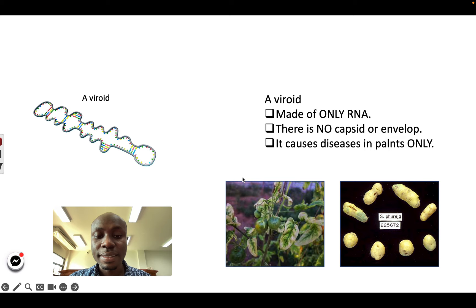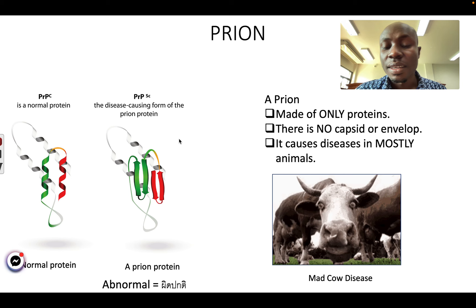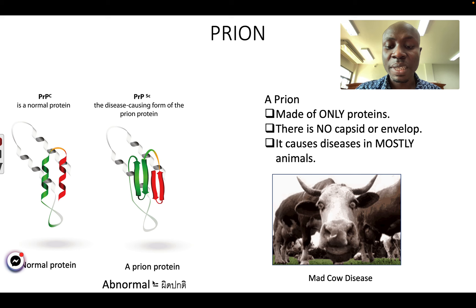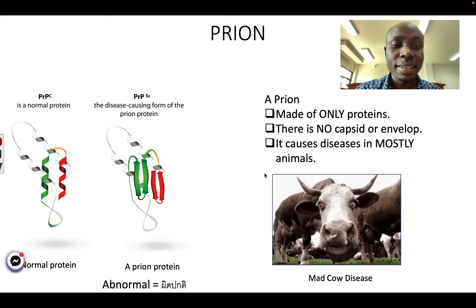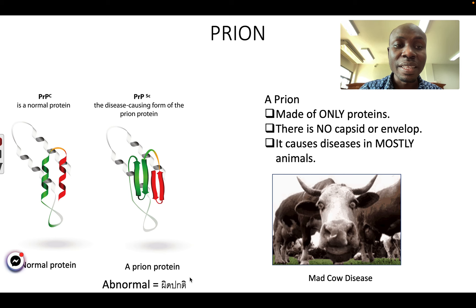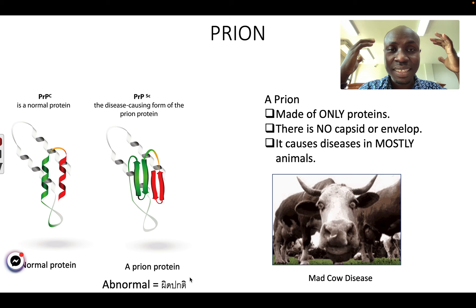Next, let's talk about prion. Prions are abnormal proteins, and they cause diseases inside the host. This is a normal protein with the alpha helix and beta sheets. Sometimes a protein structure can change and it becomes abnormal. When it becomes abnormal, it can cause other proteins to become abnormal too — change their shape. They cause diseases mostly in animals. An example of a disease caused by prion is called mad cow disease. Inside the brain of the cow, some proteins have become abnormal, and this causes the cow to become a bit mad.